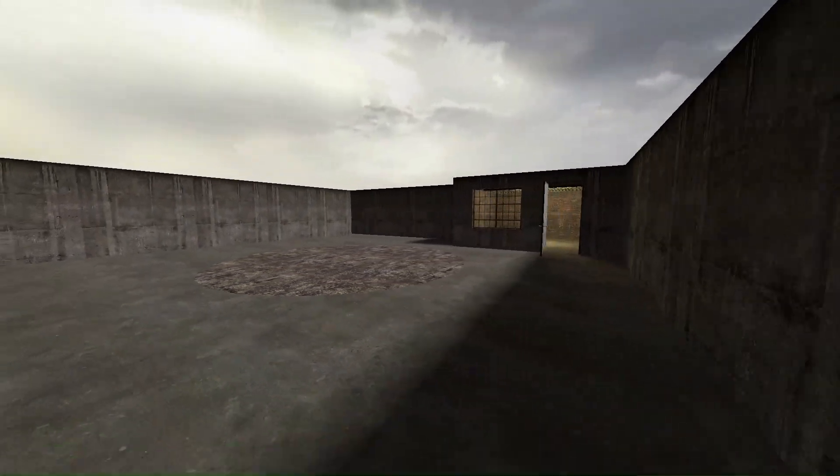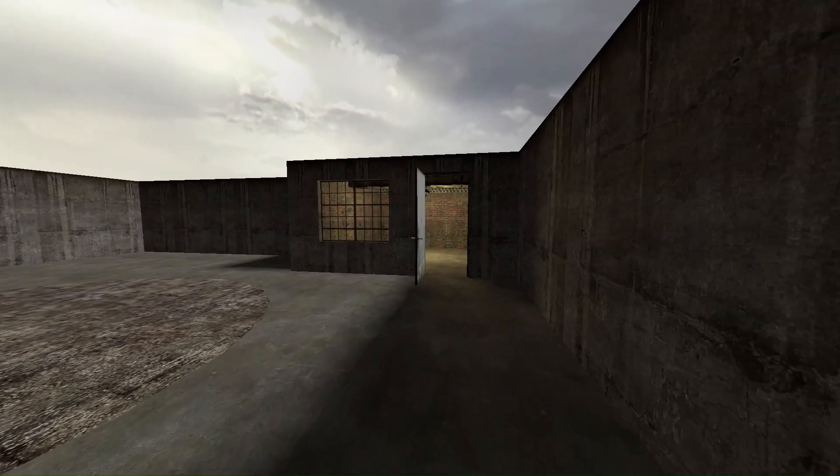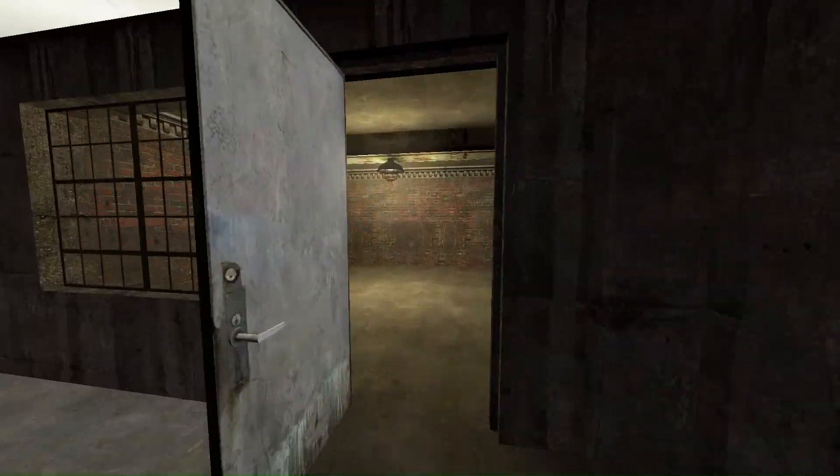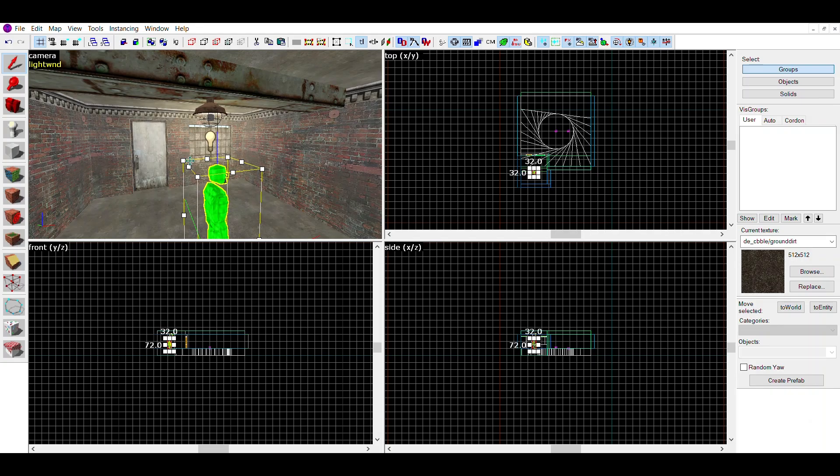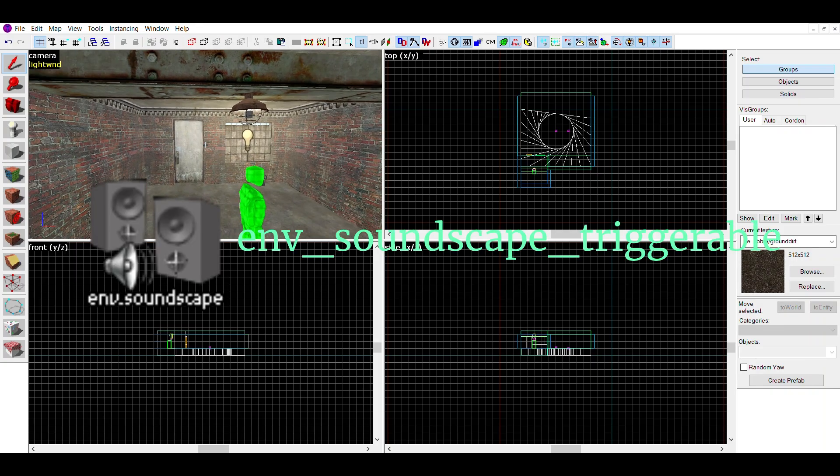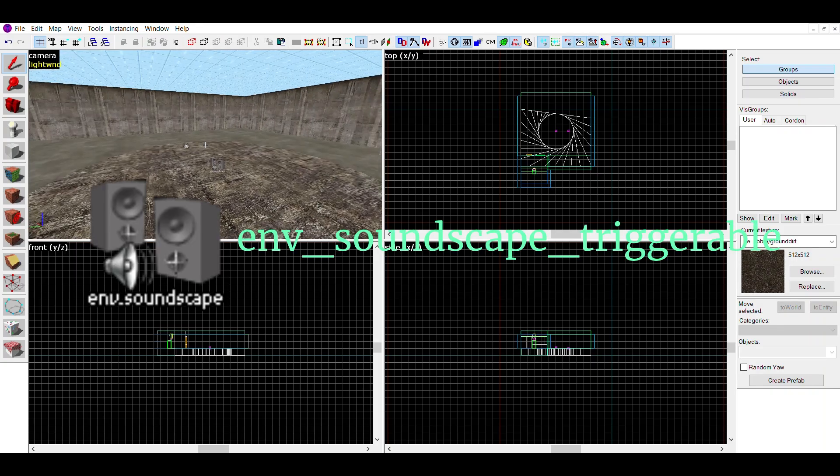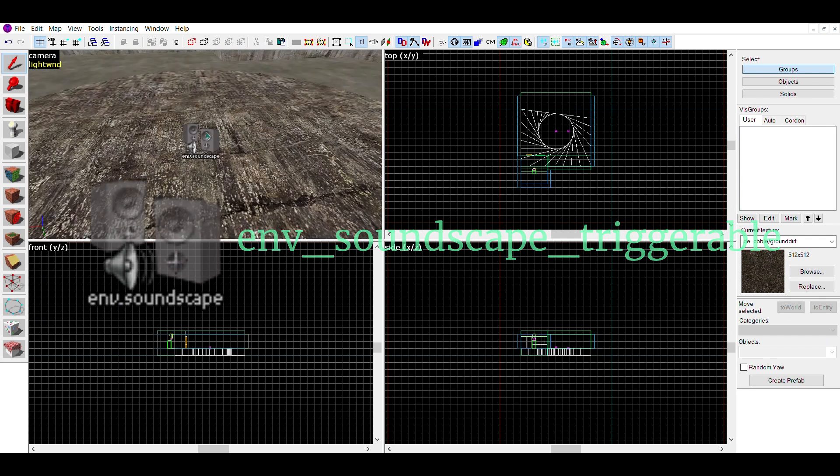However this isn't the only type of soundscape. This soundscape only plays when you're in direct line of sight with it, which some people may not want. Instead you can use an env_soundscape_triggerable.